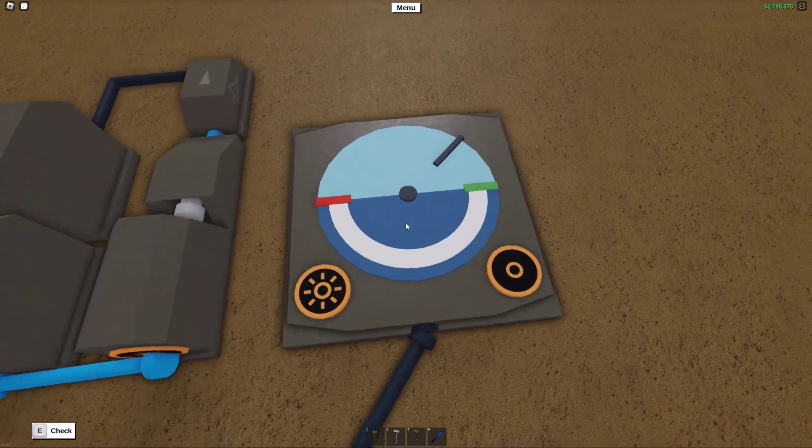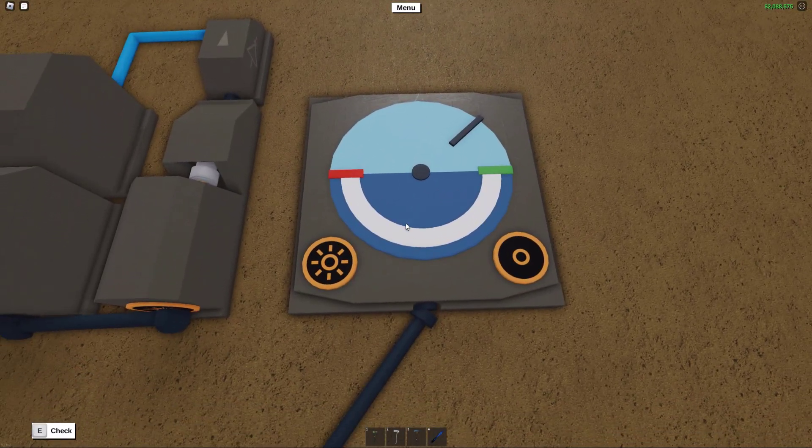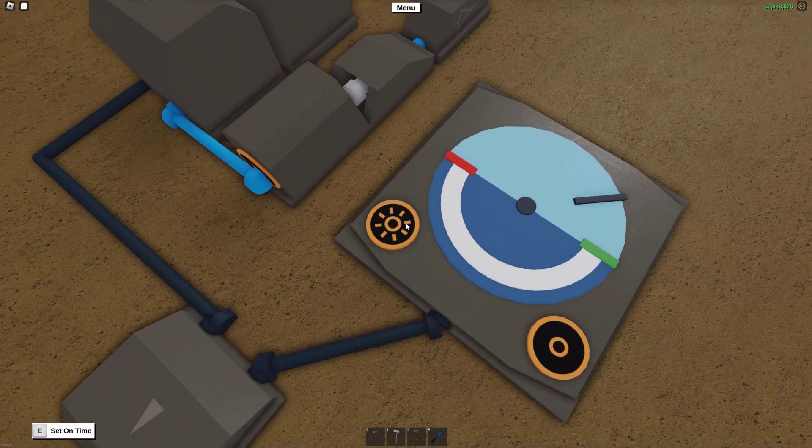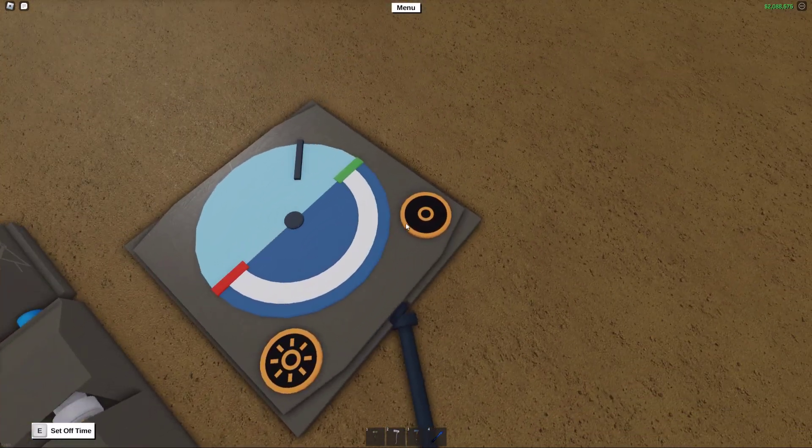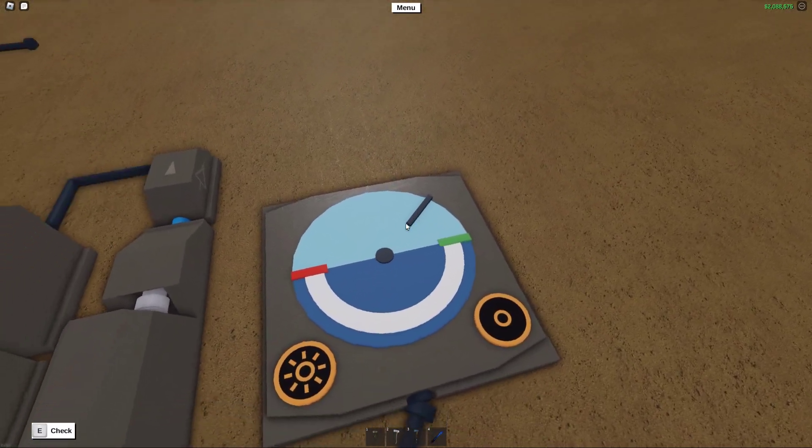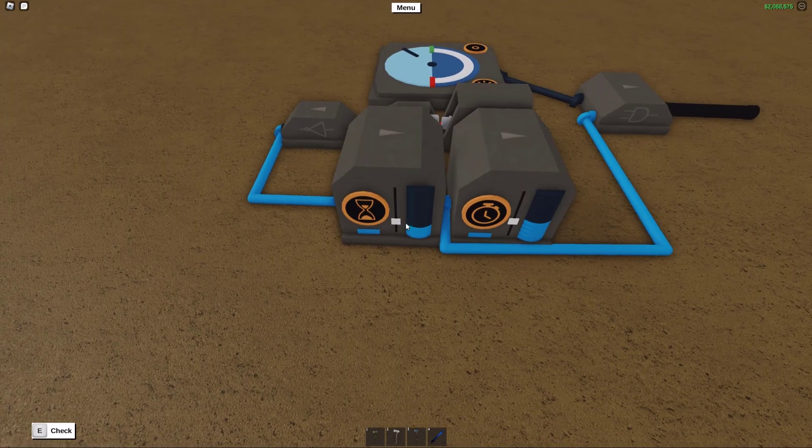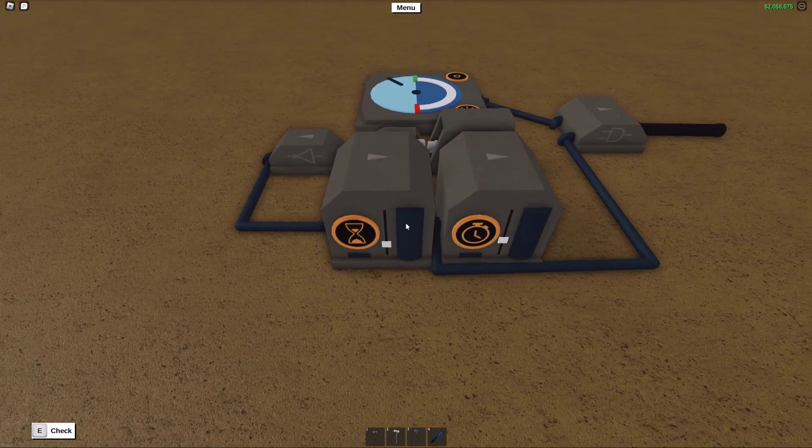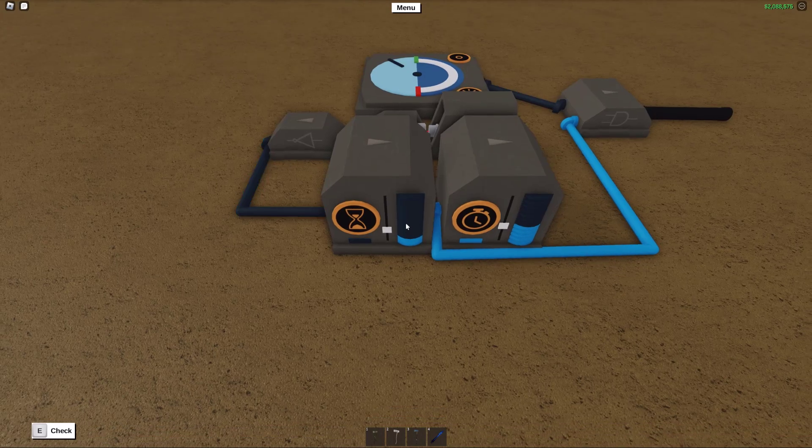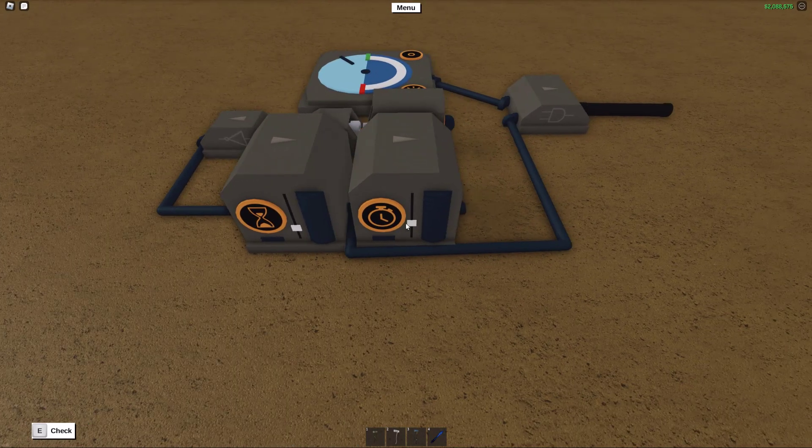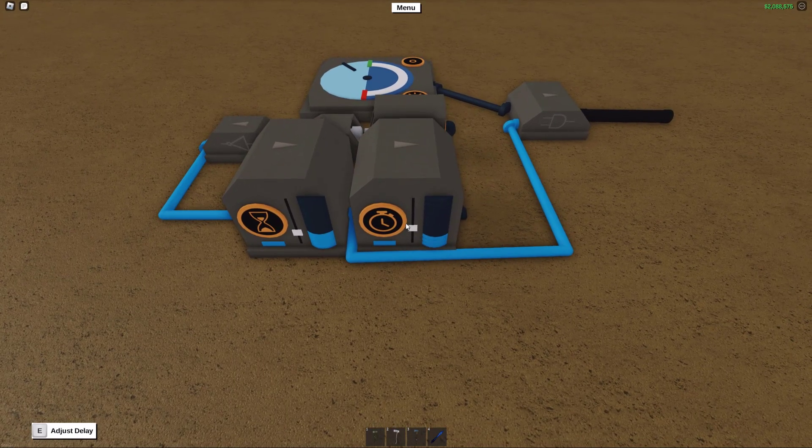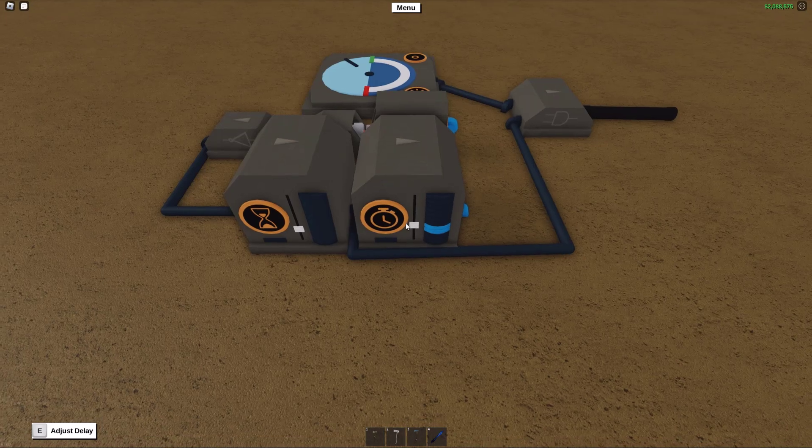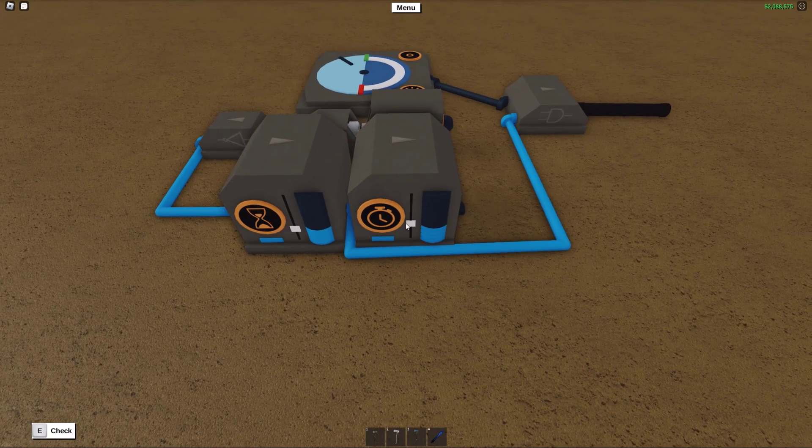Now, there are three main things that you can customize with this build. The first of which is obviously the clock. Again, all you have to do is press these buttons to adjust when in the day you want your clock switch to activate. Now, for the signal sustain, increasing this will increase the amount of time that the light will stay on every cycle.